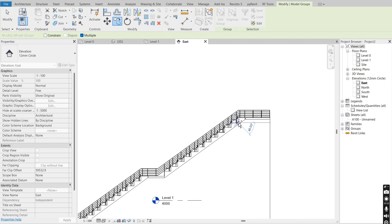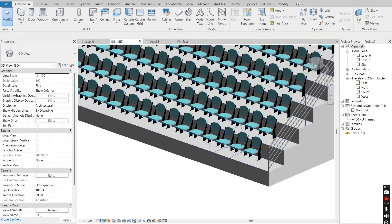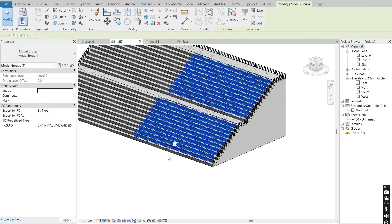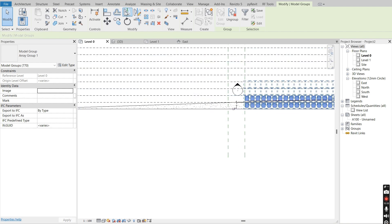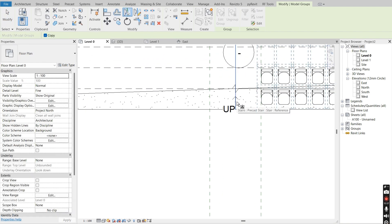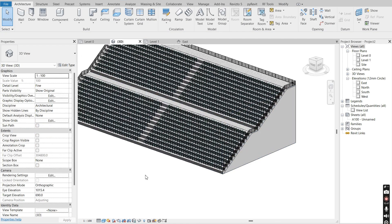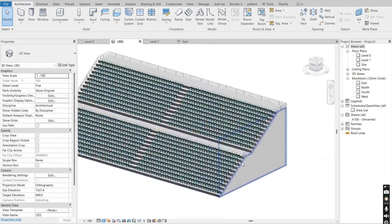I'll place them like that across the rows. Going back to the 3D view, I'll select one, right-click, select all instances visible in view, go back to the floor plan, say mirror pick axis, pick the middle of the staircase, and all of these seats will be copied to the other side.